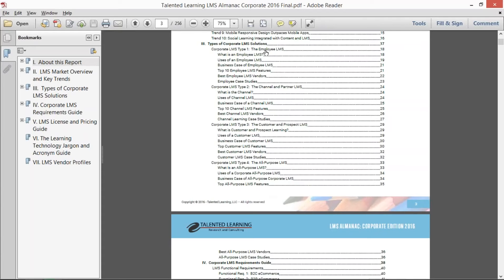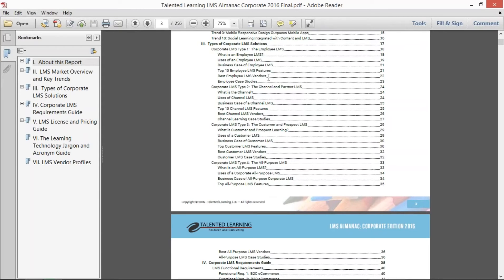Number one, the employee LMS. We go through what is it, the uses of it, what is the business case, what are the top 10 features, who are the best employee LMS vendors, and give you some real life case studies.